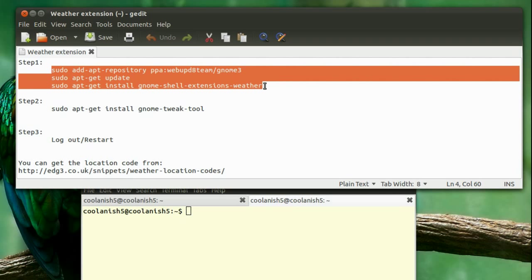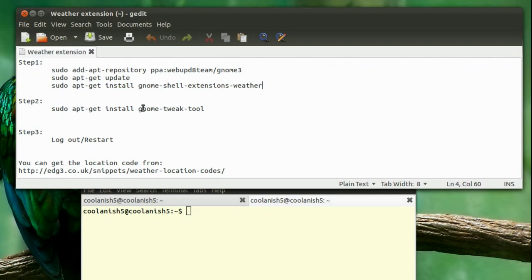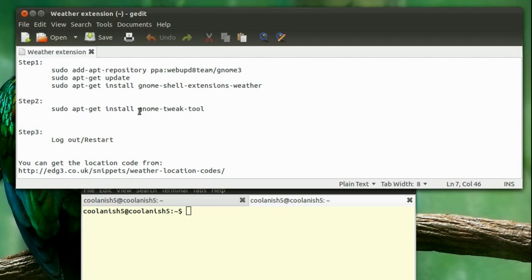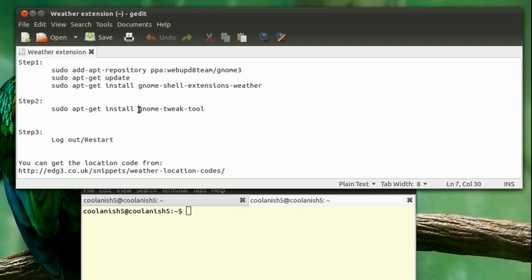Once you've completely installed the weather extension, you need to install a tool called GNOME Tweak Tool. GNOME Tweak Tool is a tool by which you can manage all your extensions. You can turn on and turn off the extensions which you don't want. It helps you manage the extensions installed on your computer.